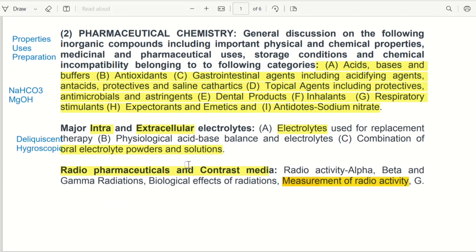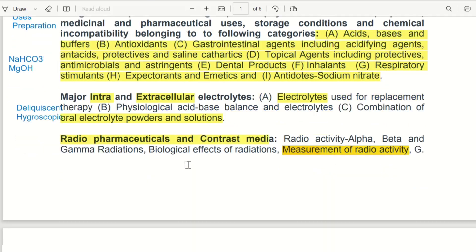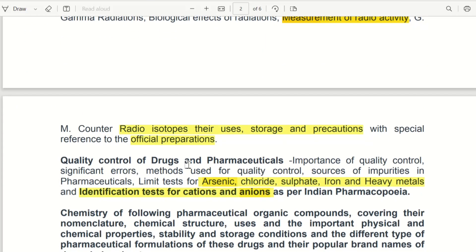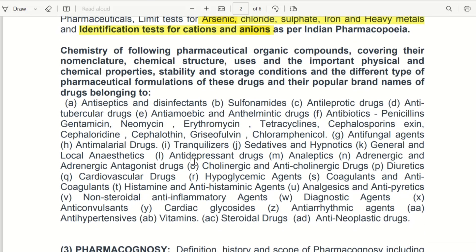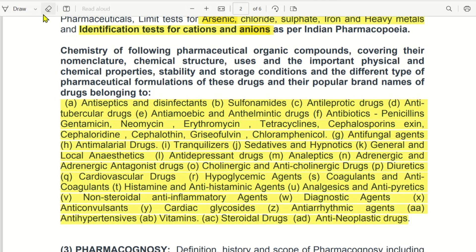Now let's look at Pharmaceutical Chemistry 1 — it is easy to learn here. If you look at it, you will be able to register. Now the next category is Pharmaceutical Chemistry 2 — it is medicinal chemistry, because all of this is medicines. The total category is medicine, so it is medicinal chemistry.